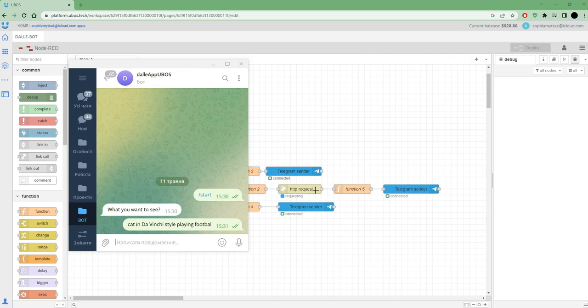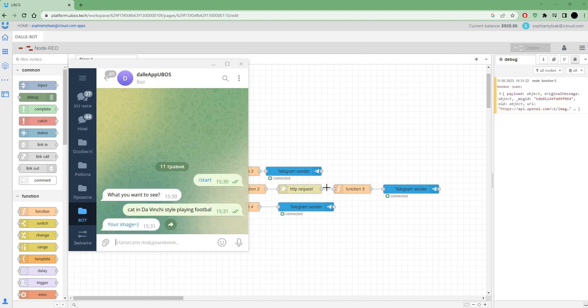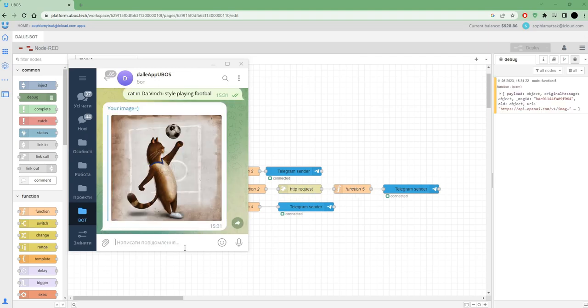Now we see it was a request for OpenAI and I got my image. That's my cat playing football. That's all. You see it's very easy to set up your own Telegram bot.